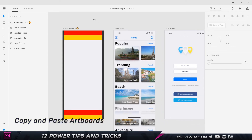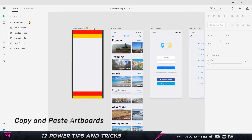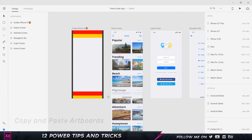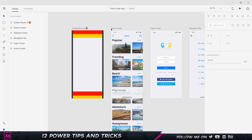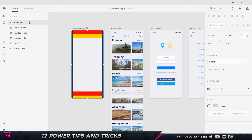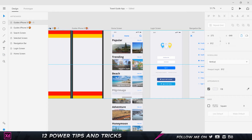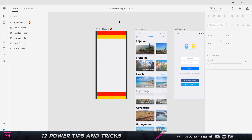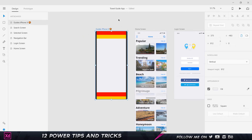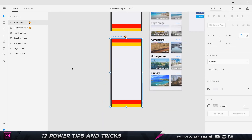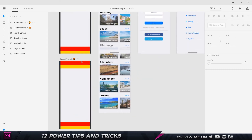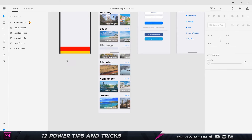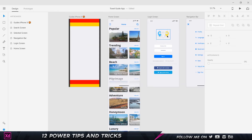Tip number two: copy and paste artboards. Some people create a new artboard from scratch, others hold Alt and drag to duplicate. But the fastest way is to select the artboard, press Ctrl+C to copy, and Ctrl+V to paste — and it pastes a new one right below or wherever there's space.